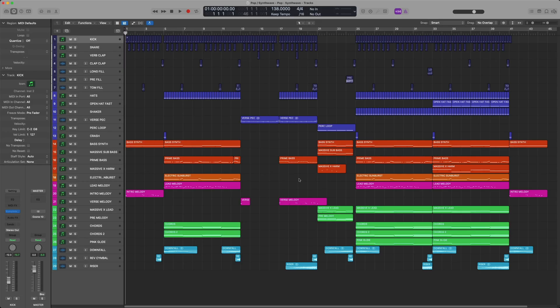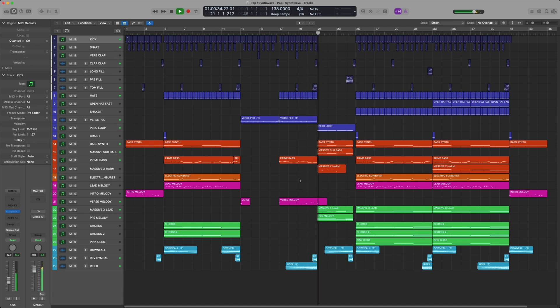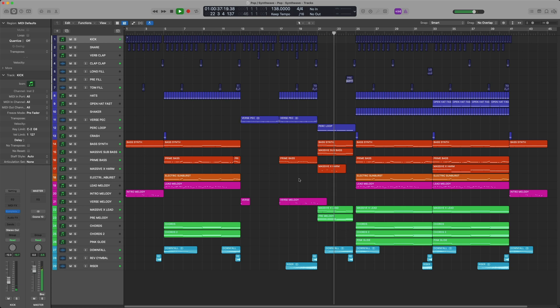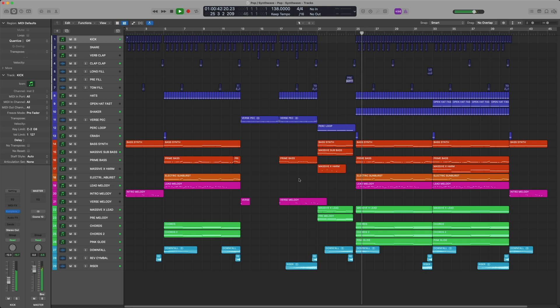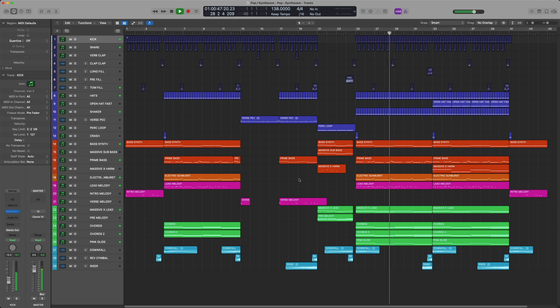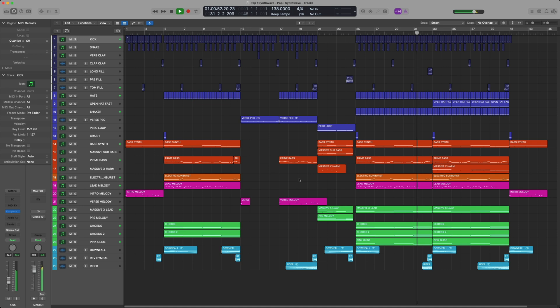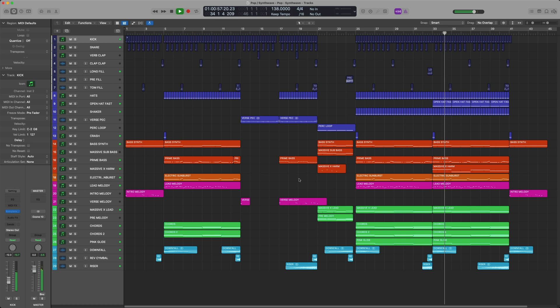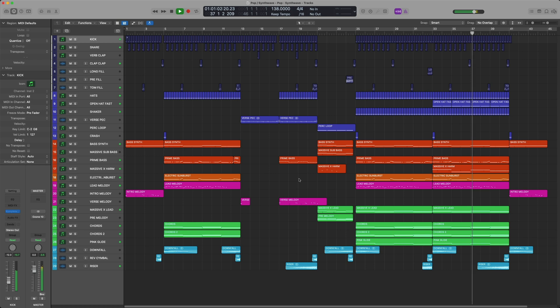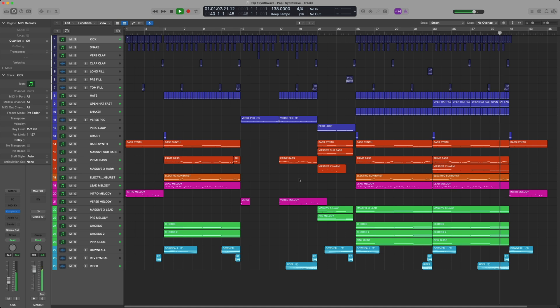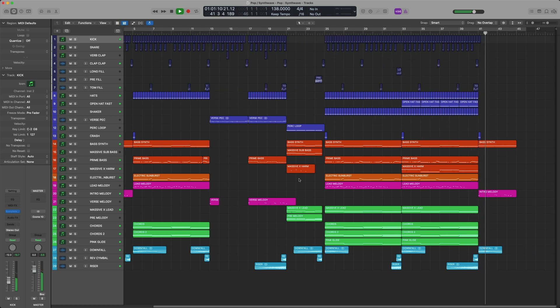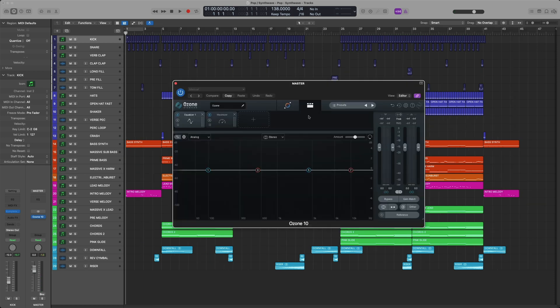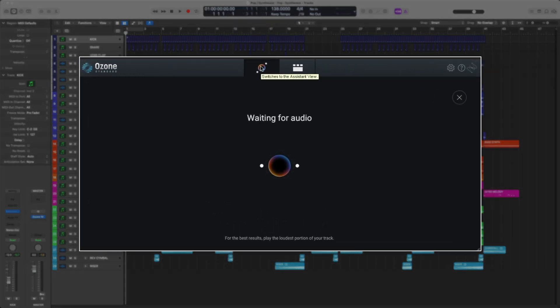First, let's play back this track. With iZotope's Ozone 10 standard open, let's click the master assistant, and then we'll select the loudest part of our track.